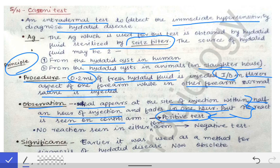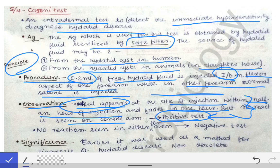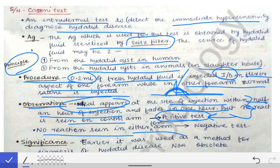A wheal means any elevation formed on the skin — like the bite of a mosquito, where an elevation forms on the skin after the bite. If that wheal appears after injection with the hydatid fluid from the hydatid cyst, the Cassoni test is positive. If no reaction occurs on either forearm, it is a negative test.